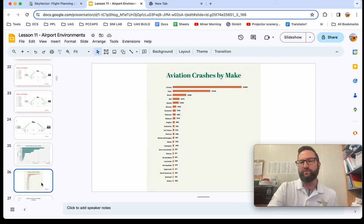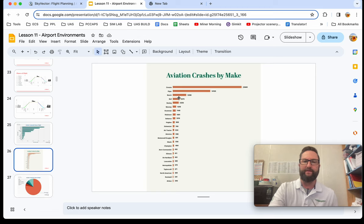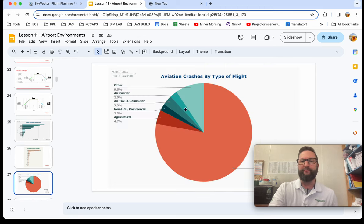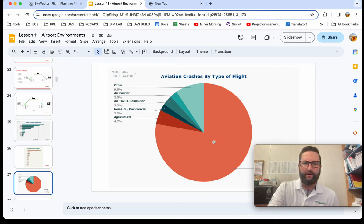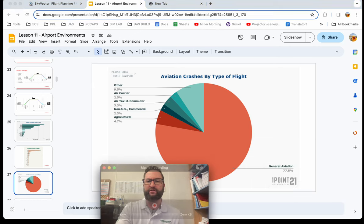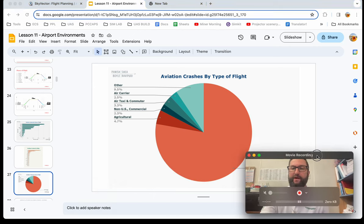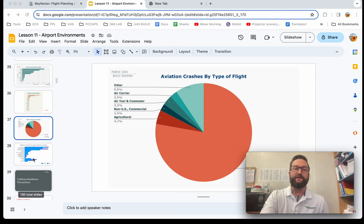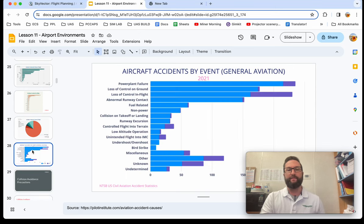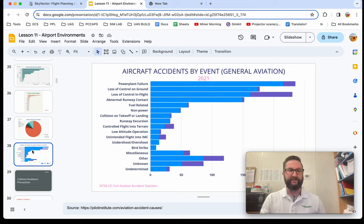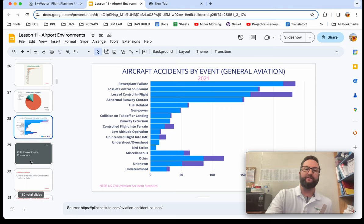We'll talk about this in class — different make and models of airplanes, type of flight, air carriers, agricultural operations, and then you have the large section which is general aviation. That's us who are learning to be private pilots. We'll also talk about what causes these accidents, like loss of an engine, loss of control on the ground, loss of control in flight, and things like that.